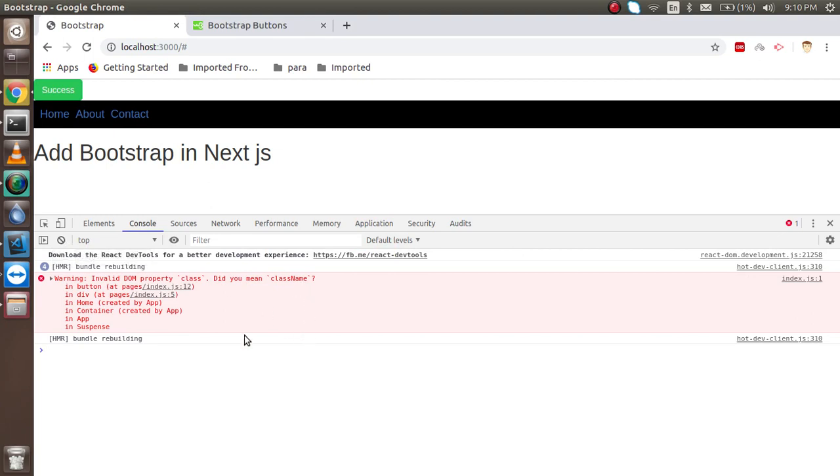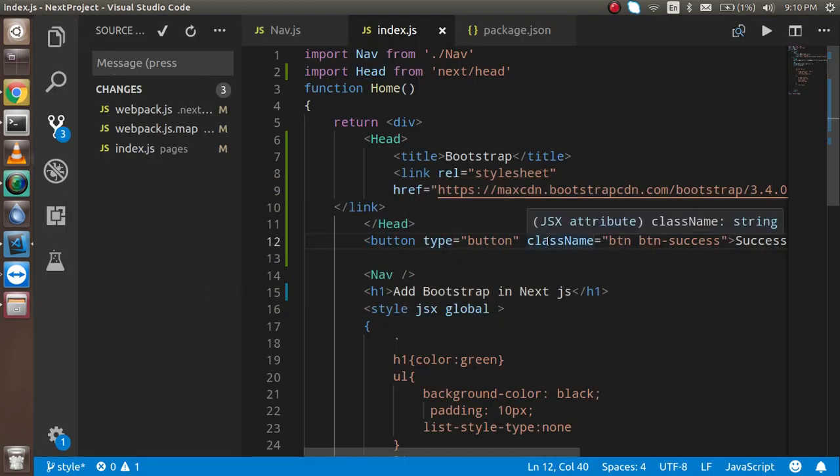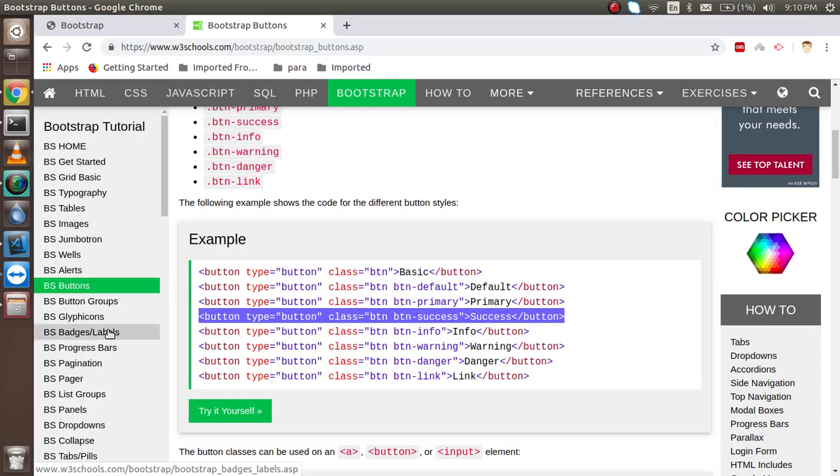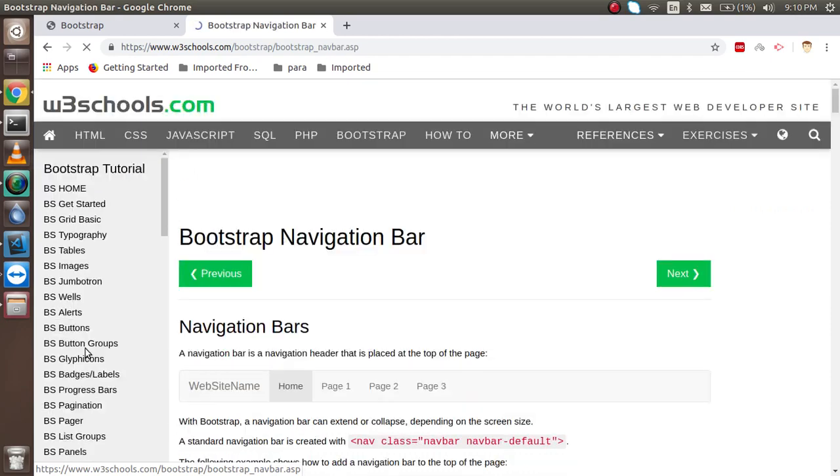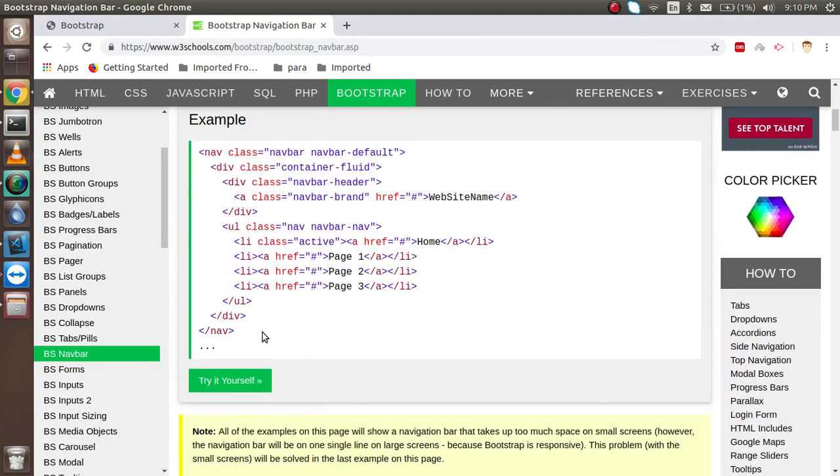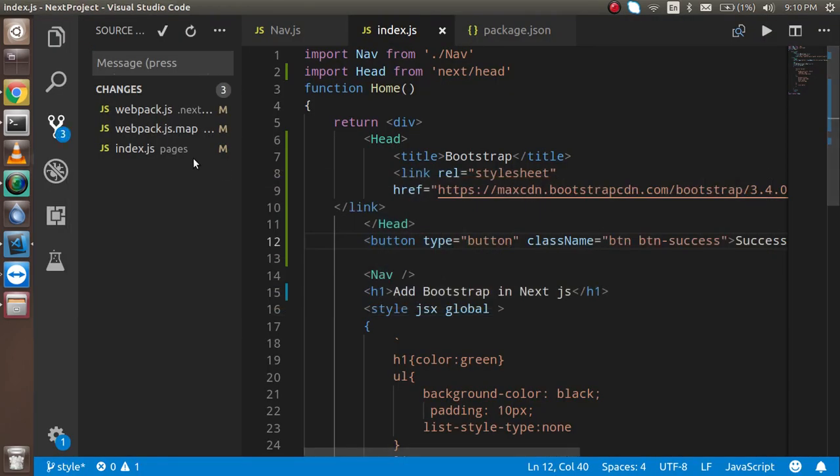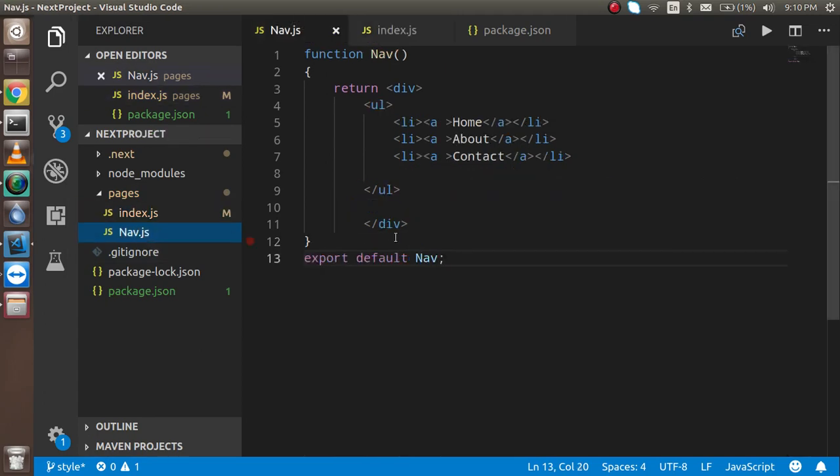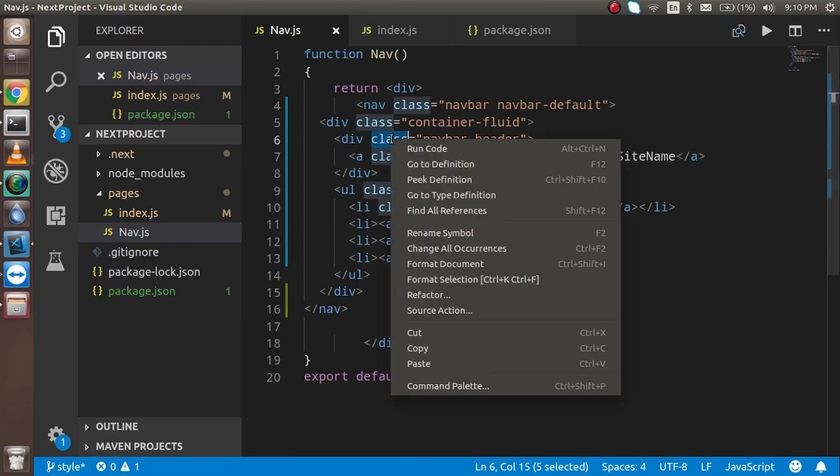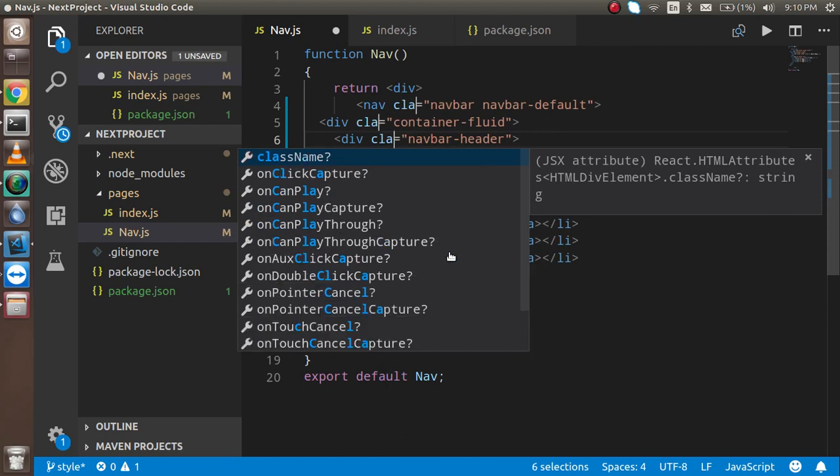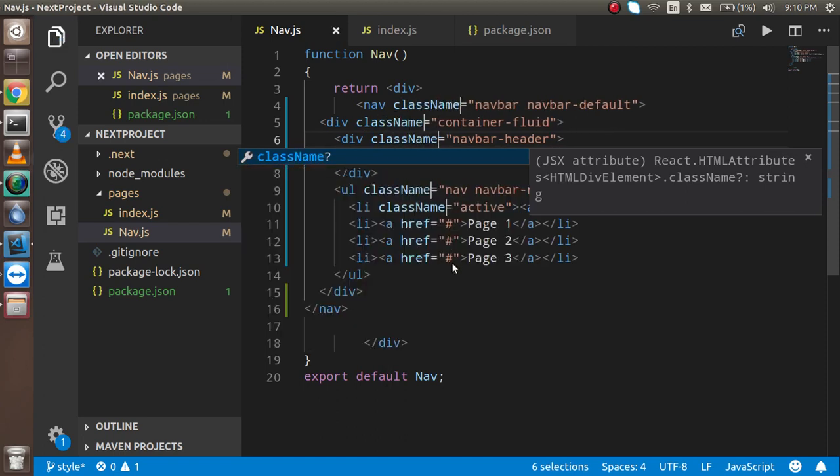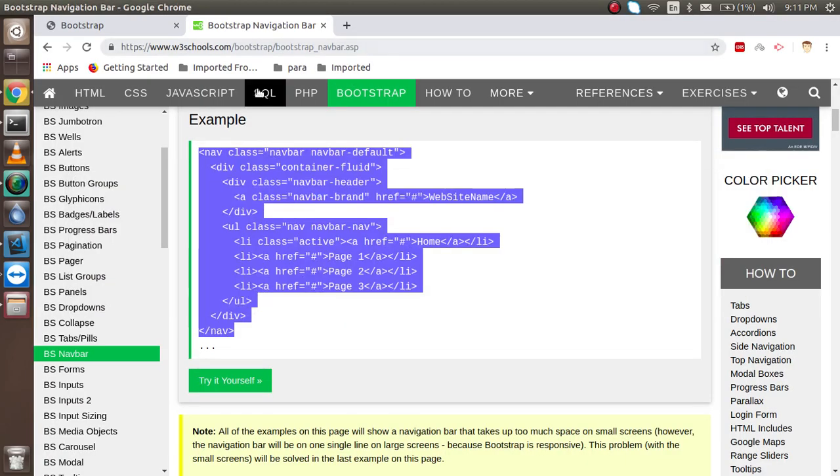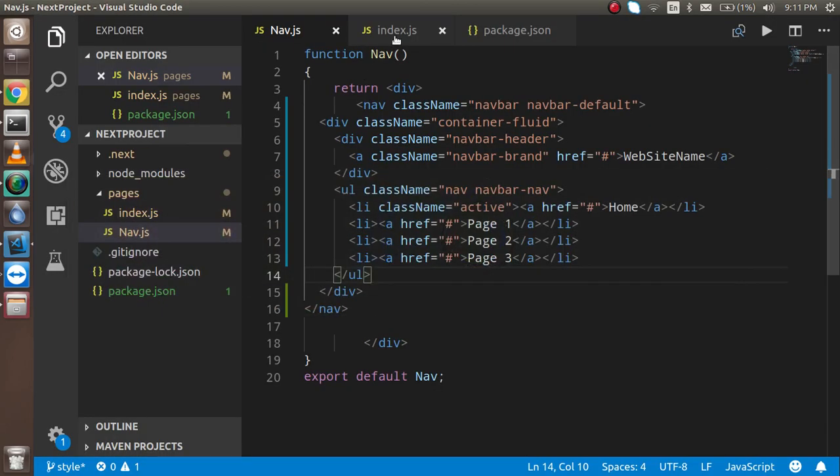After that, let's add some more things. Let's try to add the navbar. Just simply copy this link and go to the navbar here and replace the code. Change every class with className. For that, you can just change all occurrences and write className.